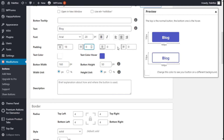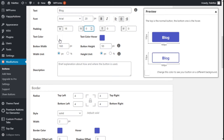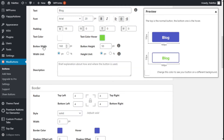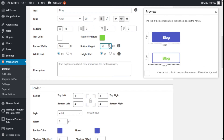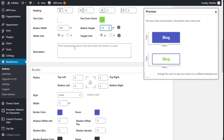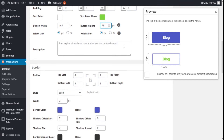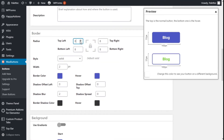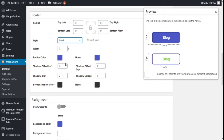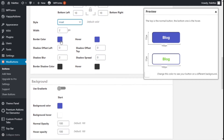We can see the different icon positions and change the text color for the button and for the hover state. We can also change the width of the button, as you can see it changes in the preview too. We can use pixels or percentage, and we can change the border radius of the button either globally or separately. We can select the border style — dash, dot, double — and we can select the border color.